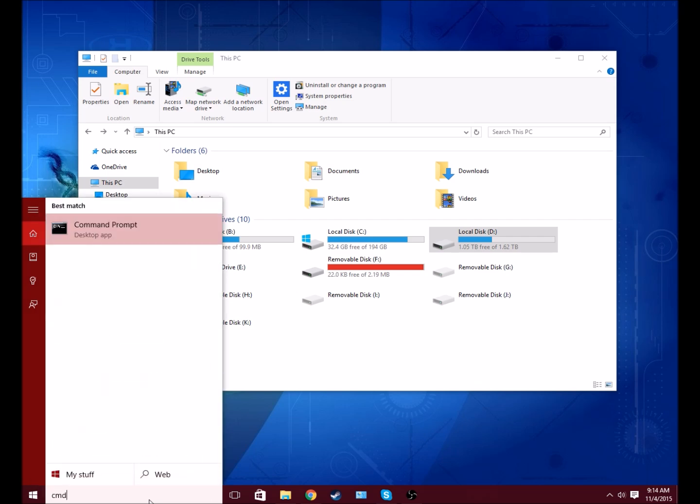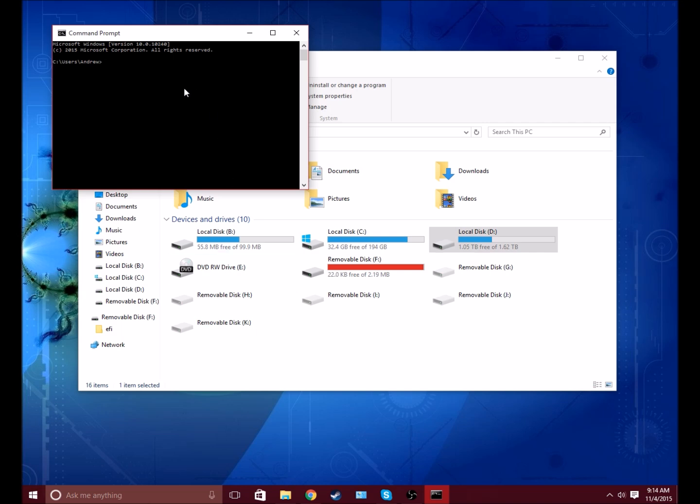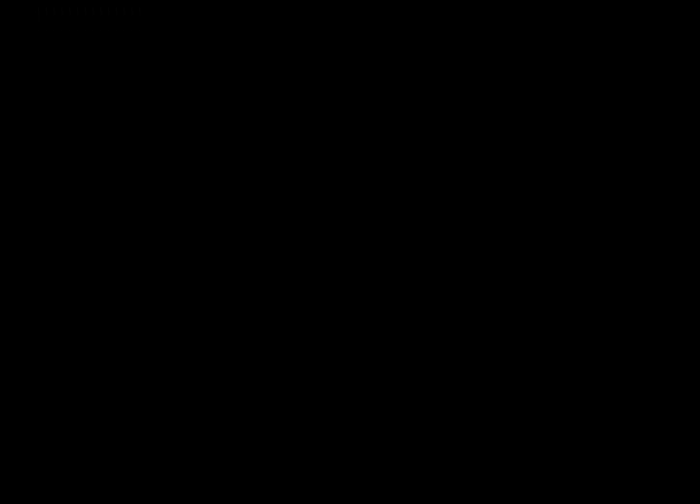The first thing that should show up is command prompt. Just select command prompt and then type in diskpart, one word. Just say yes.